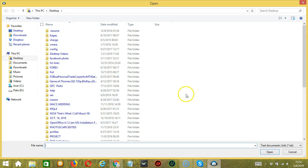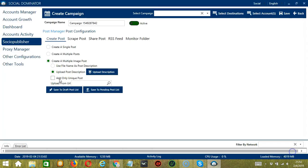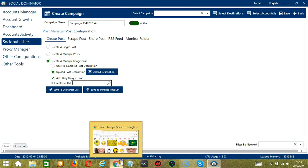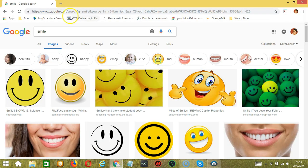Click that button and select the right file, then click Open. Check this box if you want Socinator to add only unique posts. You may also upload from URL. Using this option, Socinator will load images from web URLs.